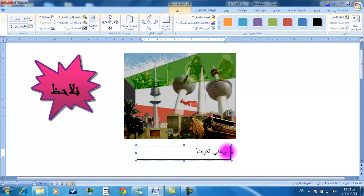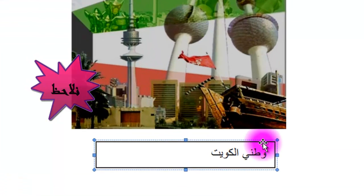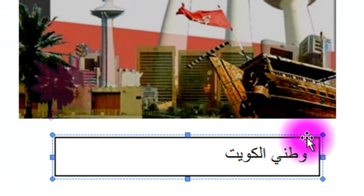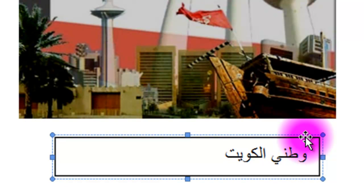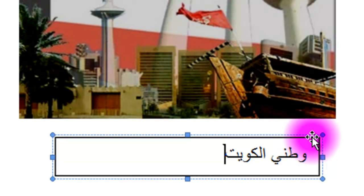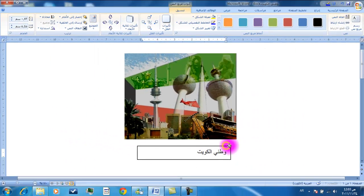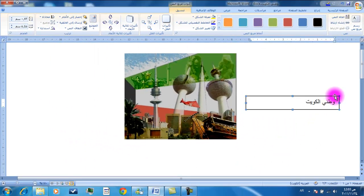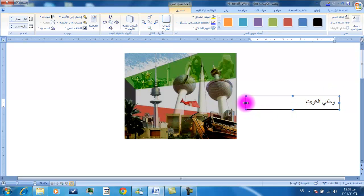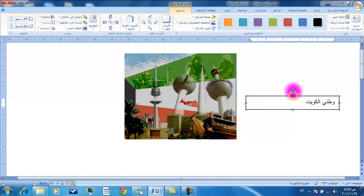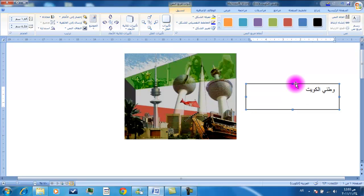نلاحظ أنه يمكننا تحريك مربع النص بوضع المؤشر على الحدود الخارجية ونلاحظ تغير شكل مؤشر الفأرة إلى الشكل الثاني. نبدأ بسحب المربع إلى المكان الجديد. أيضاً يمكننا تكبير المربع وتصغيره كما تعاملنا مع الصورة من قبل باستخدام مهارة السحب والإفلات للفأرة.